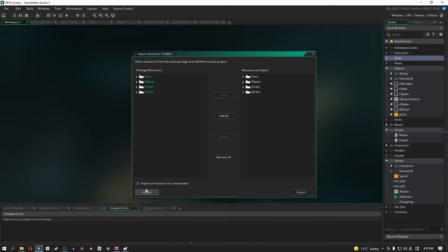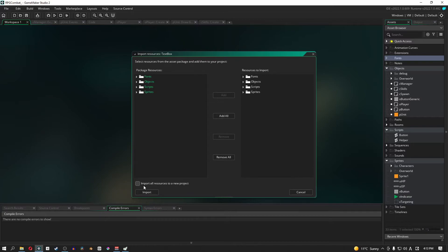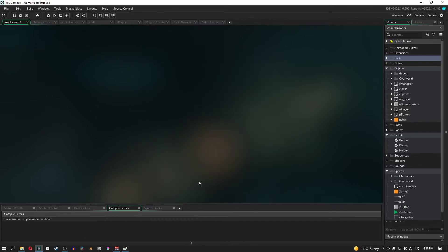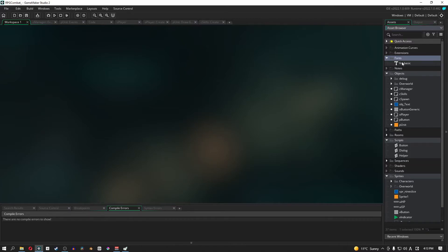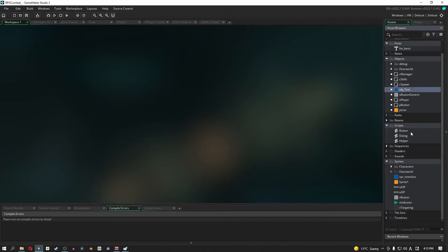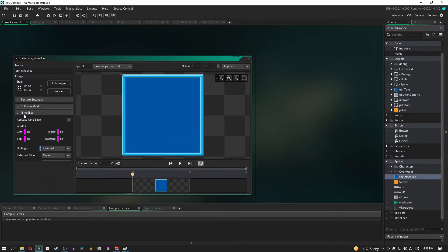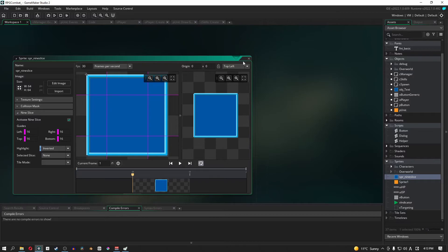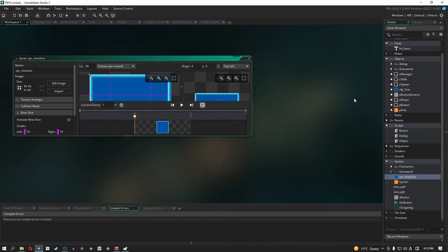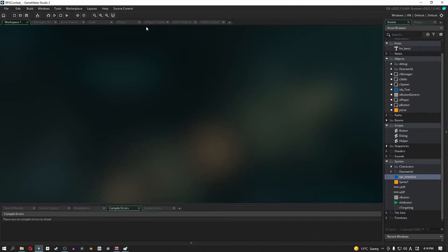So it adds all of these objects to bring into our current project, and then all we have to do now is click import. Before we do, make sure that import all resources to a new project is off because we want to add it to our existing project and not into a new one. So make sure that's off. Then click import. And cool. Now we have our fonts, we have our object text, we have our dialogue and we have our nine slice. Now just make sure that your nine slice is actually activated. Good. All right, so that's good, that's done.